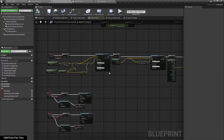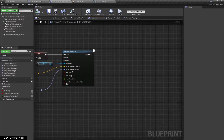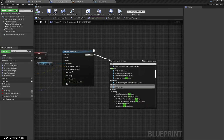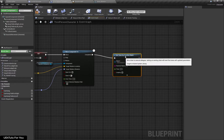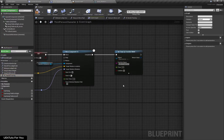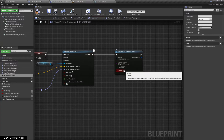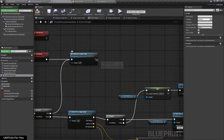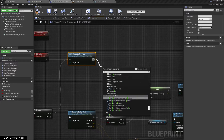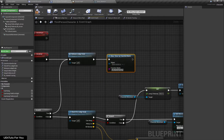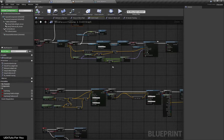I'm going to call this function when I press spacebar and grab the ledge. After this, I'm going to set a timer by function name. The function name will be 'IK_hands_tracing', the time will be 0.01 — you can set the time according to your need — and loop will be true. When I release the ledge, we will clear the timer for our IK. Here our function is set up.